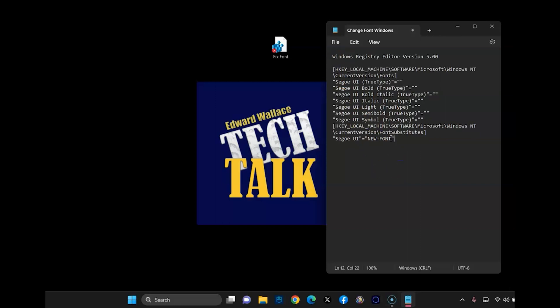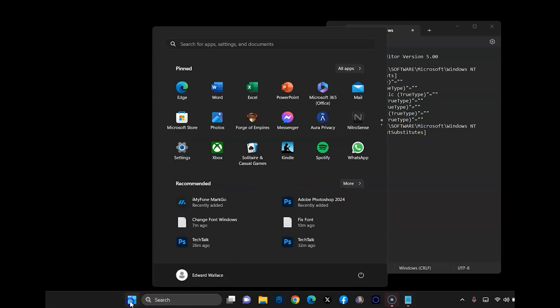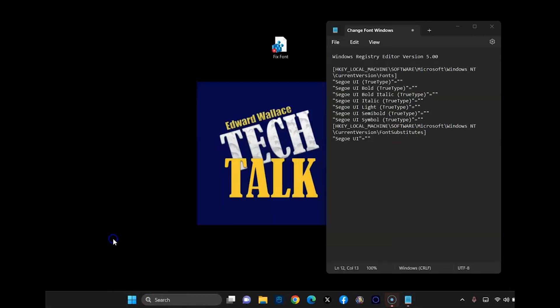Now we need to define what we want the new font to be. So on the bottom here, you can see new font. So we can go ahead and remove that so that we just have nothing in between. And now we're going to go into windows. I mean, if you know what the font is already, you can go ahead and just paste it in there or type it in there.